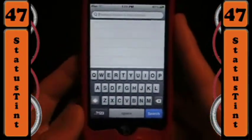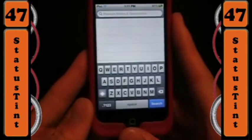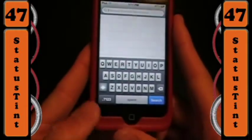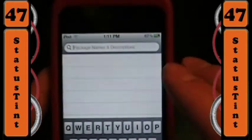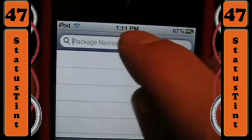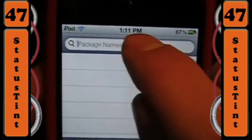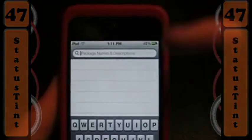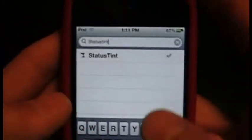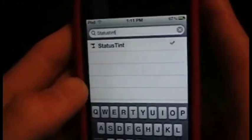What's up guys, AlpoManiac here, and for this week's tweak of the week I have a cool tweak for you called Status Tint. What that does is it allows you to change the color of your status bar either to one color or a gradient from one to another color. So just go into Cydia and search Status Tint and download that.